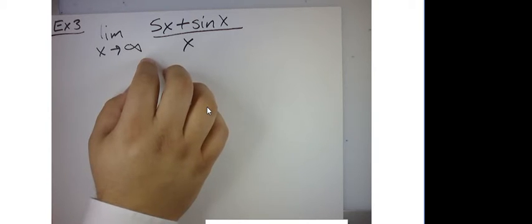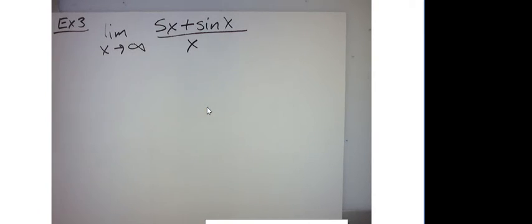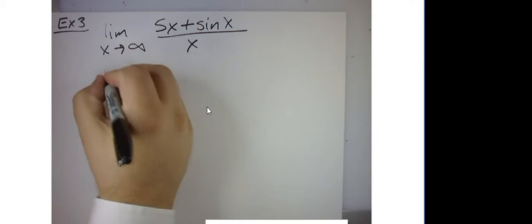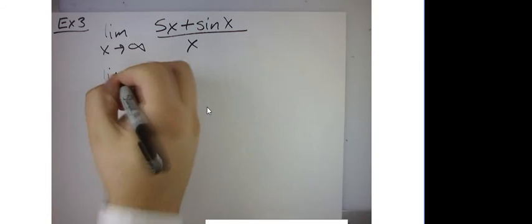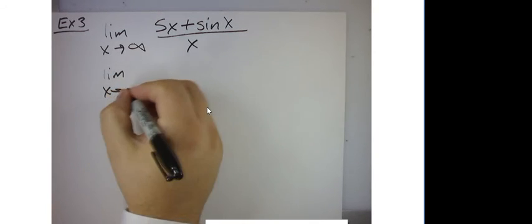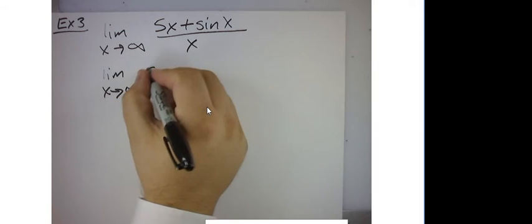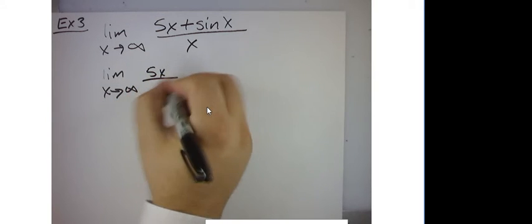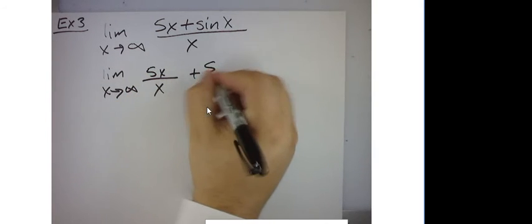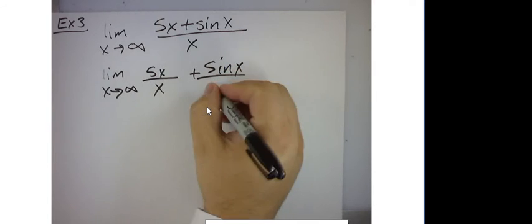But now we want to prove it algebraically. So to prove it algebraically, I suppose we could do it like this. All right, that's the same thing, isn't it?